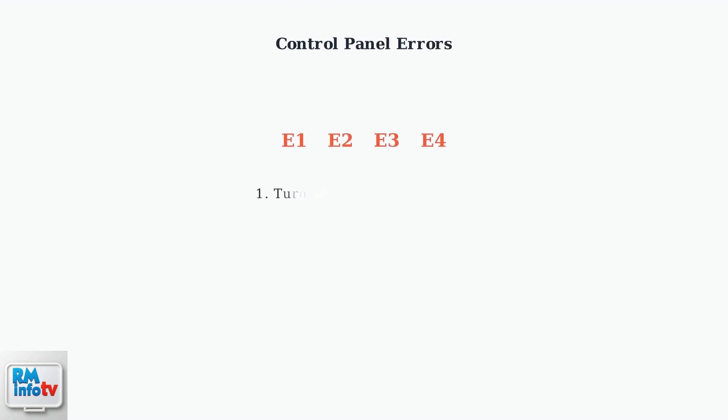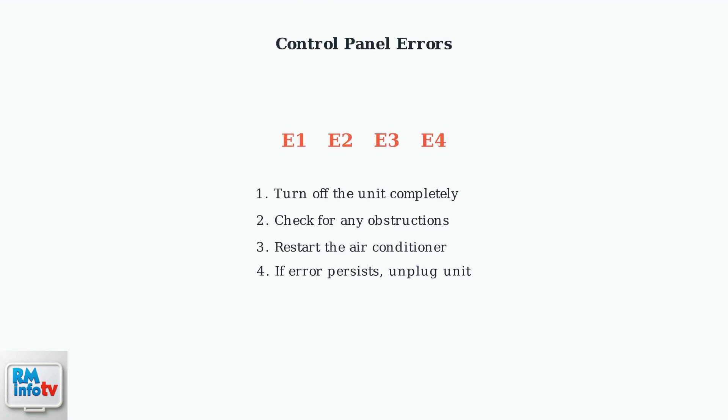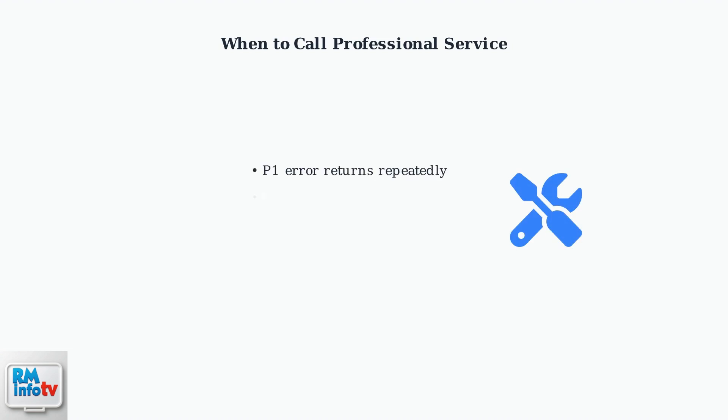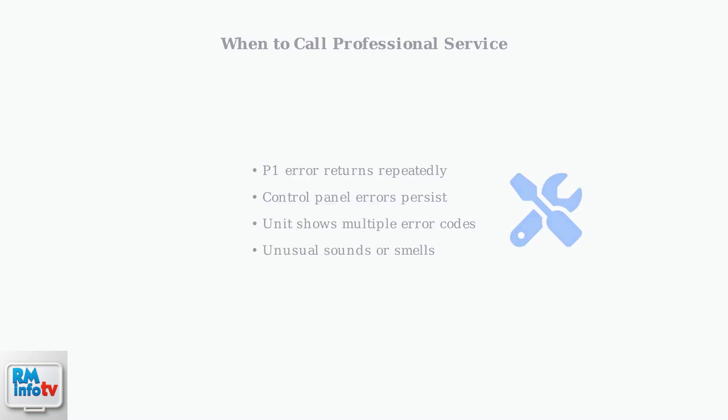For control panel errors like E1, E2, E3, or E4, try this troubleshooting sequence: turn off the unit, check for obstructions, and restart. If problems persist after these steps, it's time to contact a qualified technician. Some issues require professional diagnosis and repair.